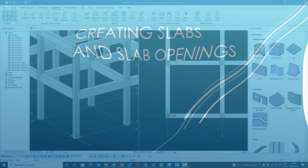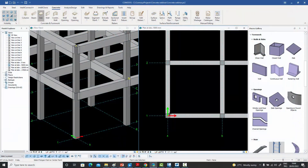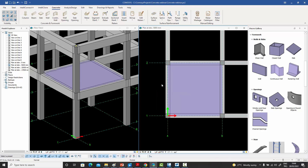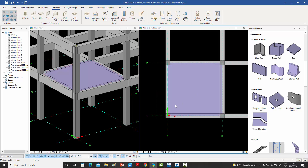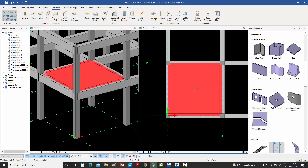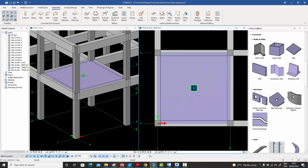Now let's create a slab. All we do is select any number of points — at least three, but I'm going to select four — and a slab will be created immediately at the floor level I'm working on. One requirement, especially in industrial-type buildings, is to have slab openings. So all we do is go to the slab opening command, select our slab, select a point, and immediately an opening is created at that point.